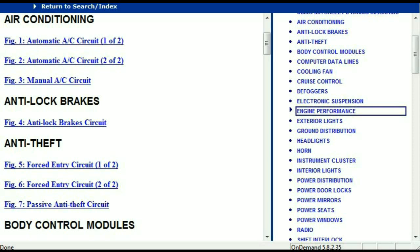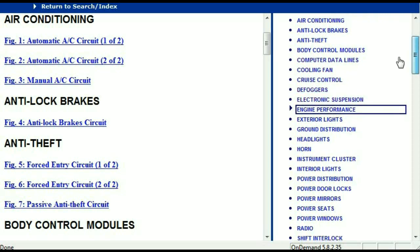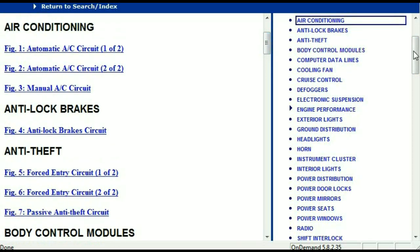It has got different chapters, and those chapters are different units within the vehicle which have got electrical circuits. So for example, the air conditioner is a chapter on its own which has got circuit diagrams for the air conditioner — the automatic and the manual. And then we've got the anti-lock brakes, anti-theft, body control modules, computer data lines, cooling fans, cruise control, defoggers, electronic suspension, and so forth. So all these are going to be your electrical diagrams or your wiring diagrams.